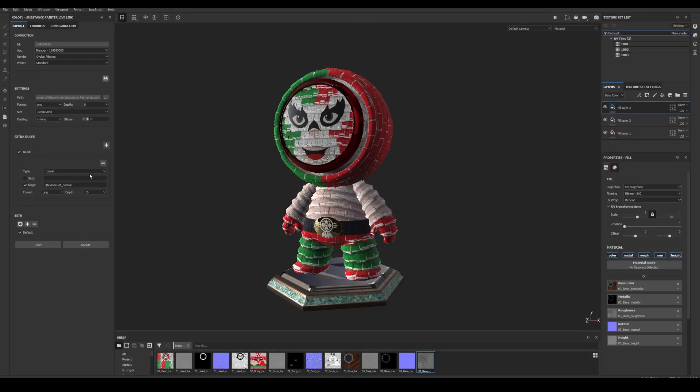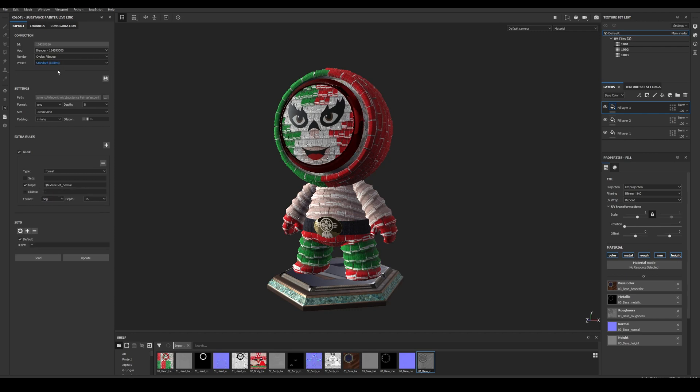To send UDIMs to Blender, first we need to select the correct UDIM preset. Once we select it, we'll see that the UDIM filter appears in the Rules as well as in the Texture Sets section.